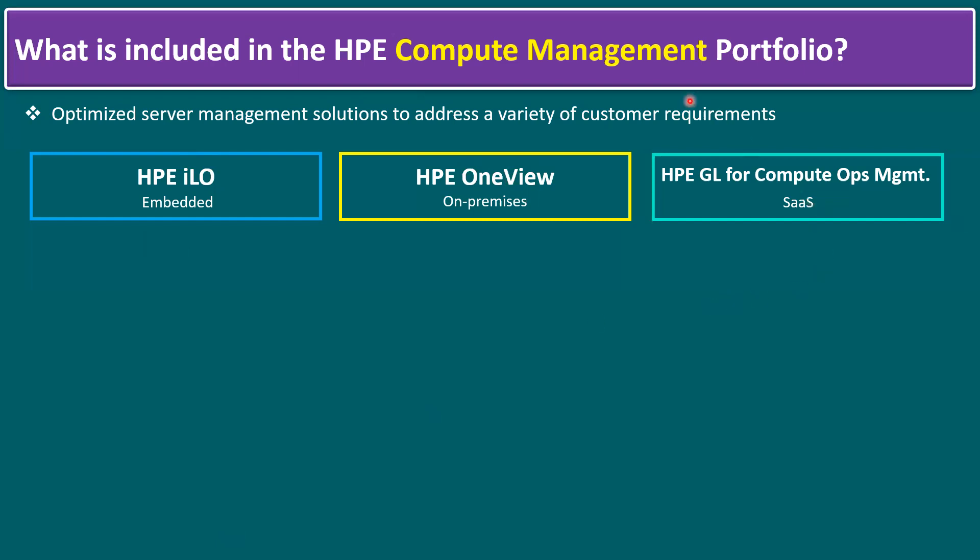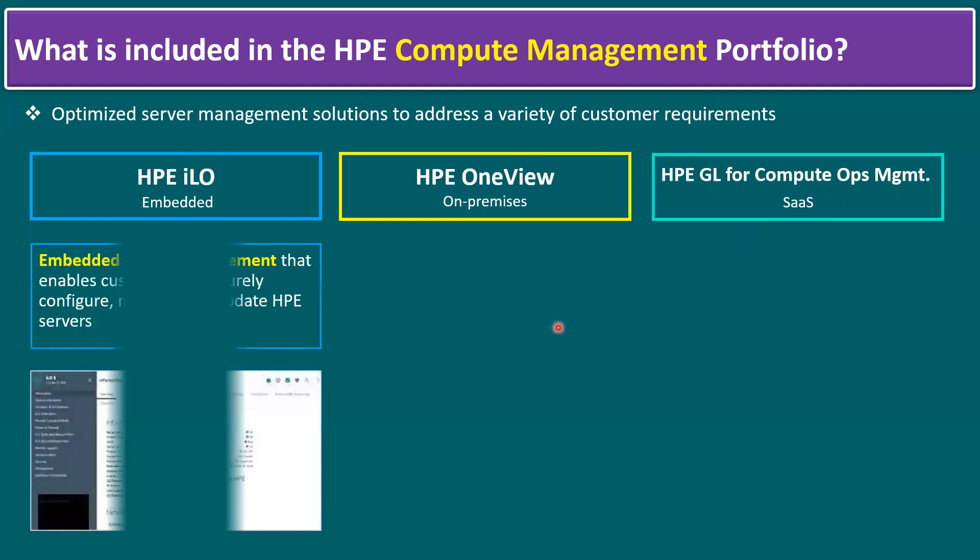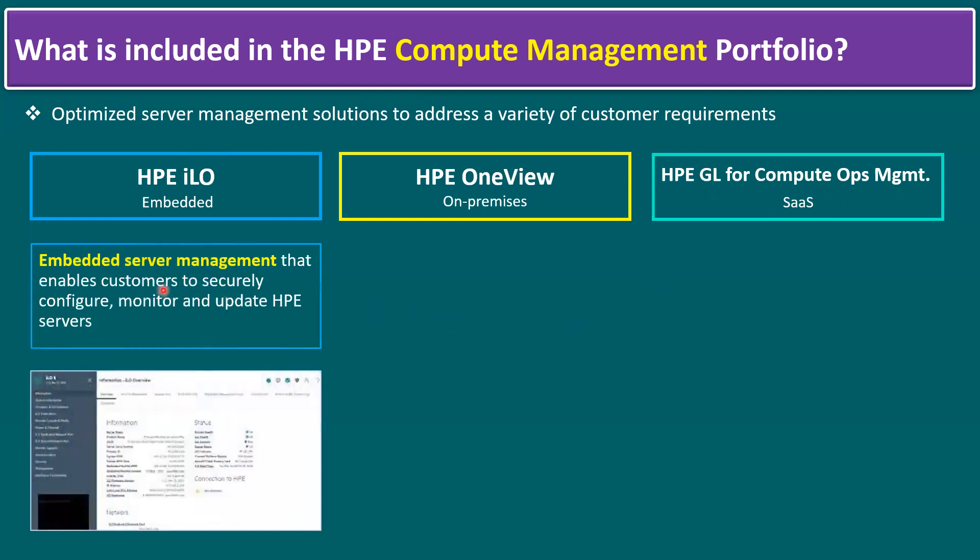Another compute management portfolio tool is HPE Green Lake. GL means Green Lake, pay-as-you-go model. HPE Green Lake for Compute Ops Management is mainly for edge to cloud environments and is available as a SaaS platform, software as a service.